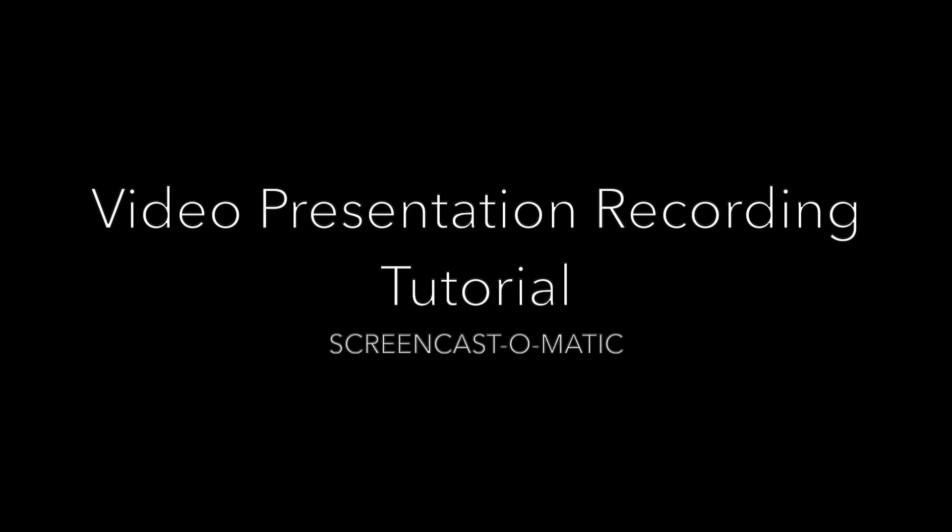Hey everyone, in this video I'm going to show you how to use Screencast-O-Matic, which is an easy way to record video presentations online.